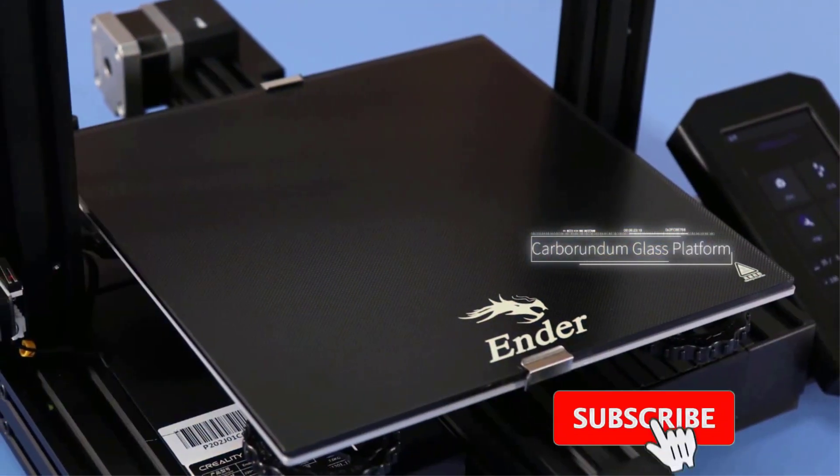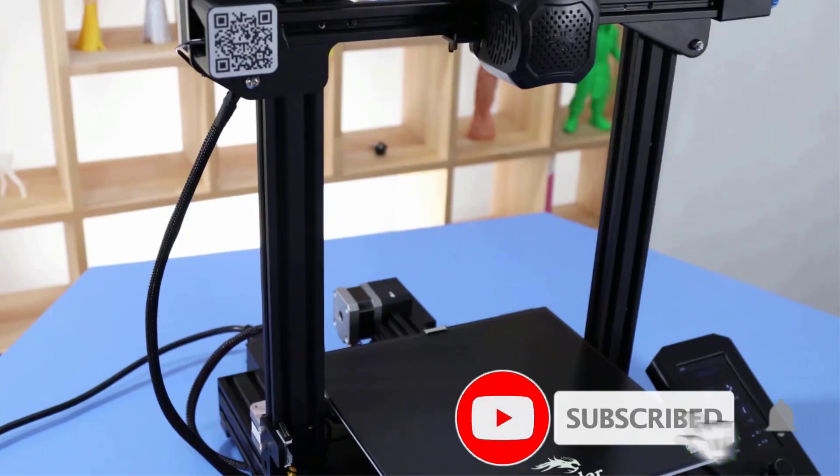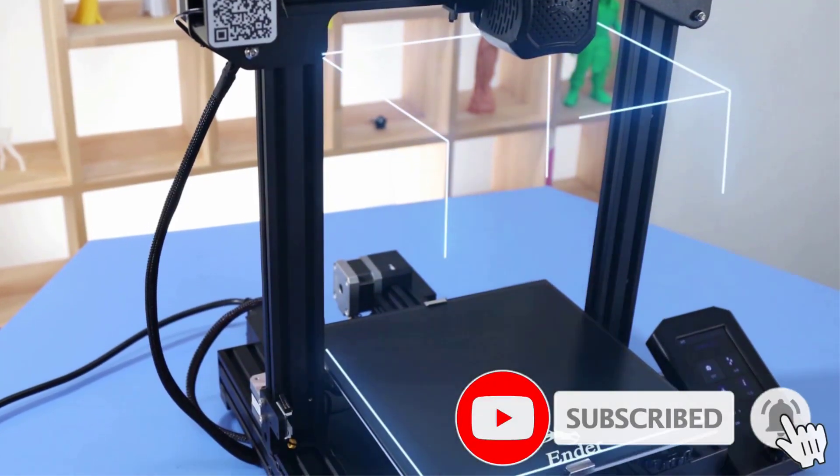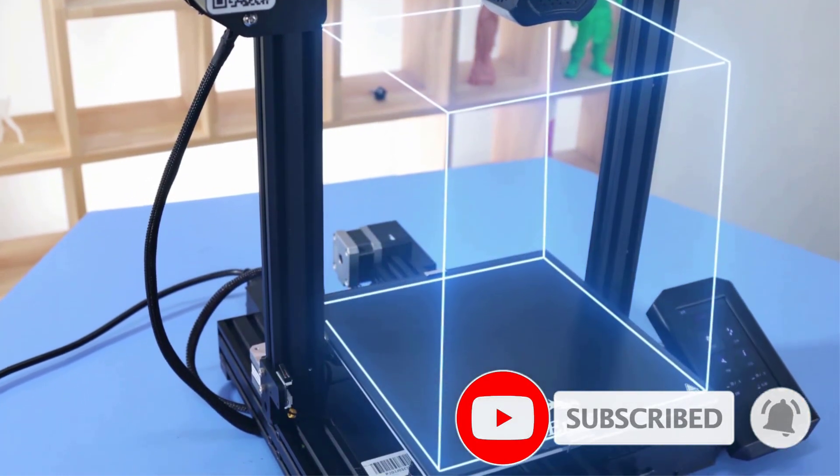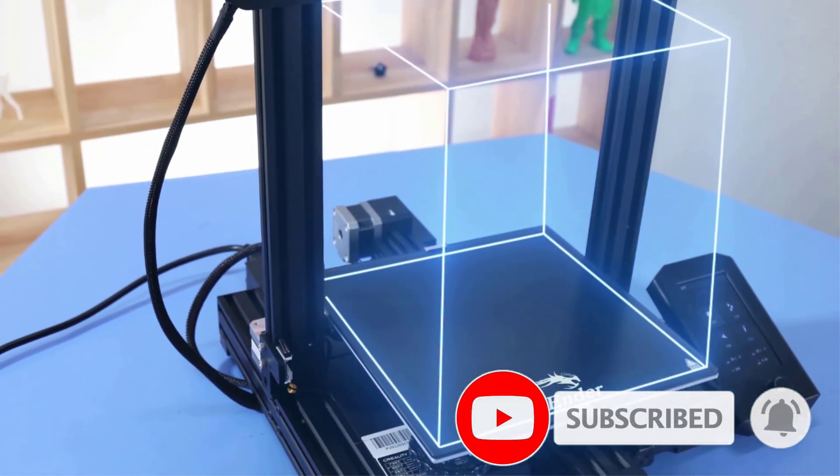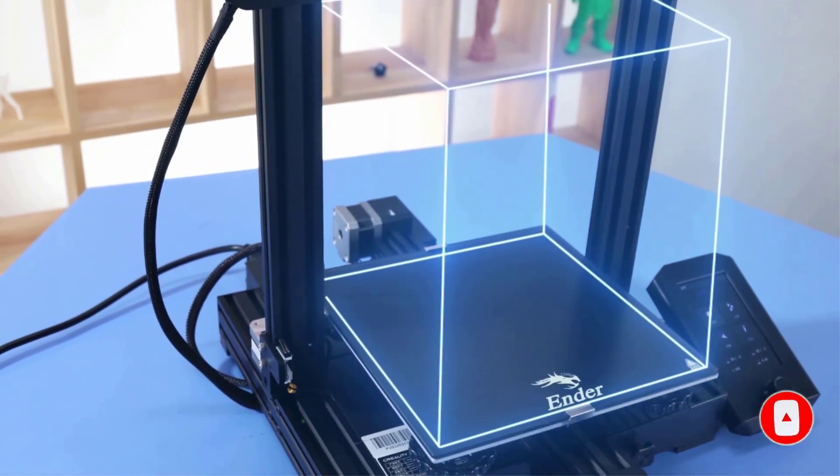For $279 you get a high-quality printer that prints reliably. It's a sturdy machine. For that reason, we recommend it as great value, though if you have $500 for a 3D printer other options may outperform it overall.